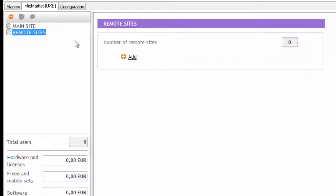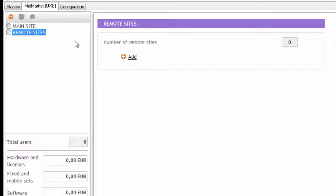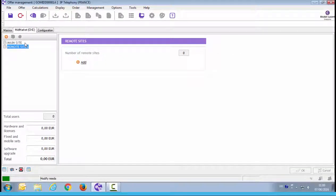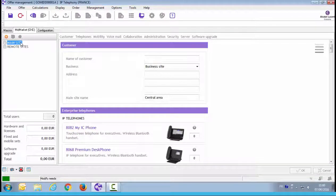To create a remote site, and enter its requirements, just click on the Add button, and it will be displayed on a page to collect the details for this specific remote location. To switch from one site to the other, just click on that site's name. So let's go back to the main site.